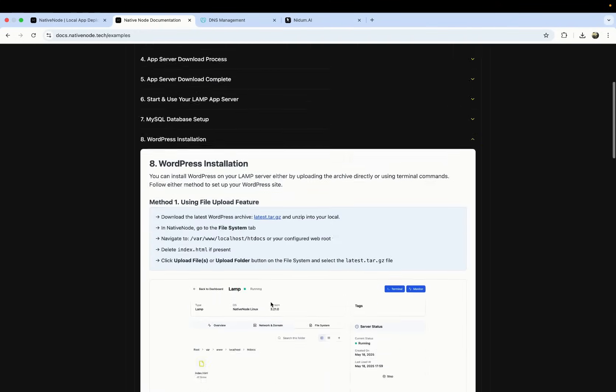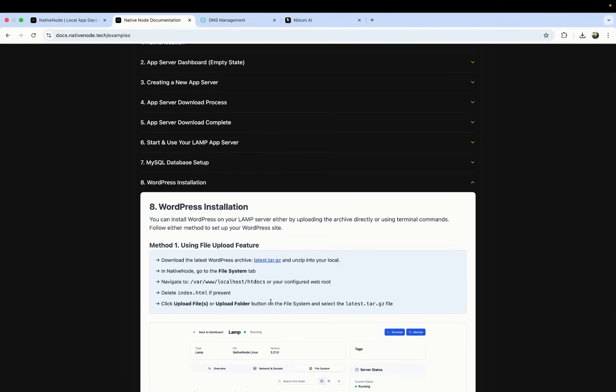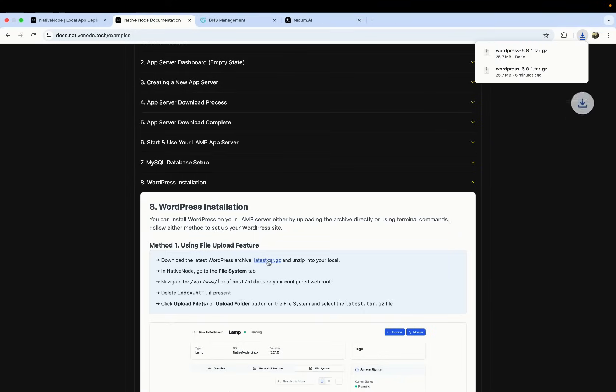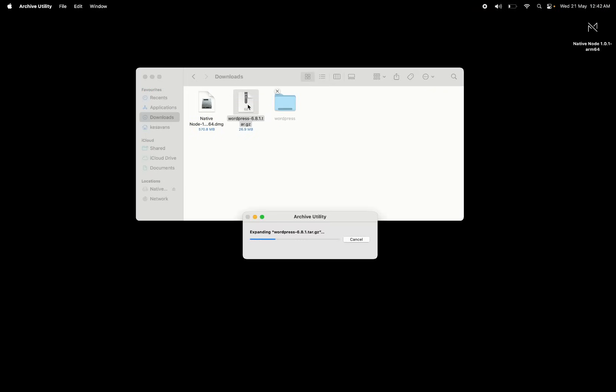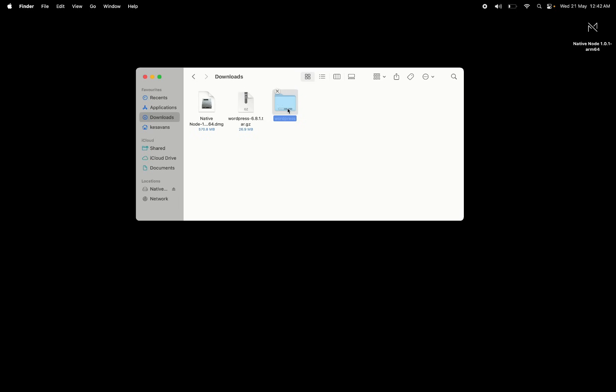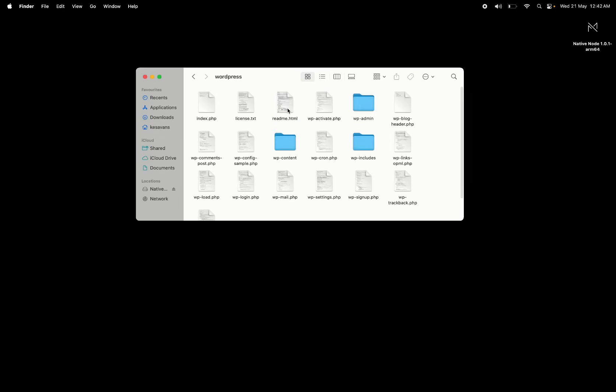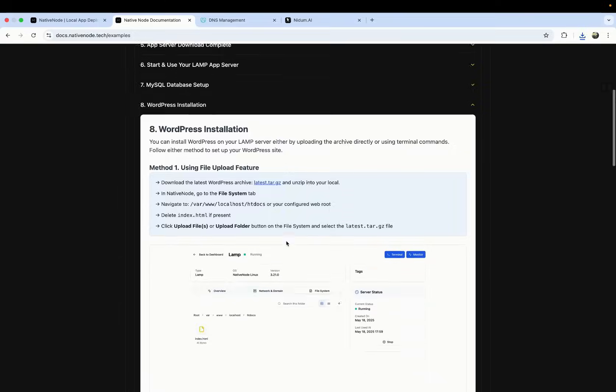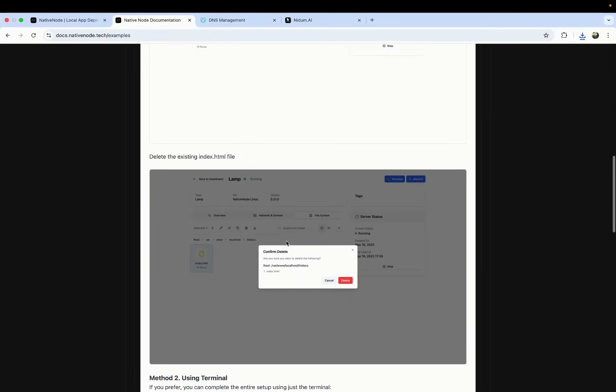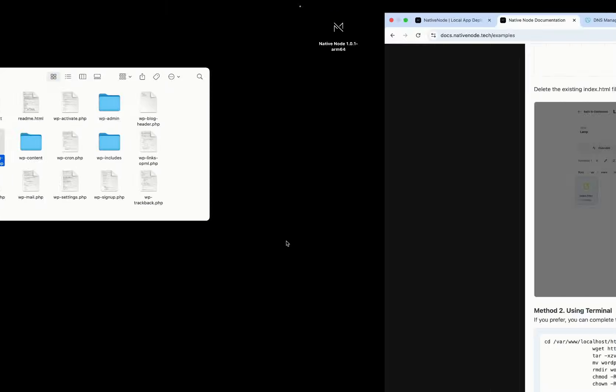On this page of documentation from NativeNode, you can see that this is how you install WordPress on your LAMP stack server. You click to download the latest version of WordPress. You unzip it.